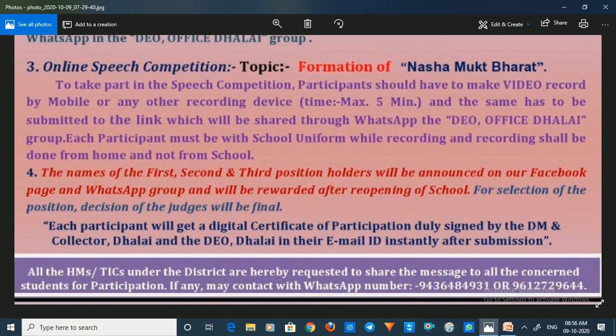Each participant will get a Digital Certificate of Participation, duly signed by the DM and Collector. The certificate will be sent to the registered email ID instantly after submission. If you participate and finish in the first, second, or third position, the reward will be announced after school reopens.